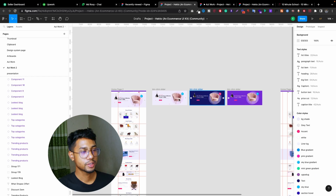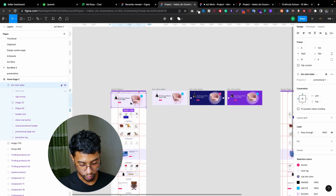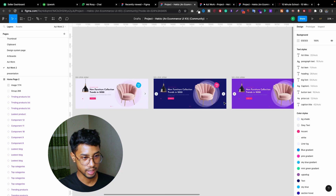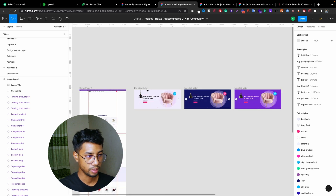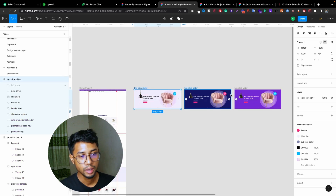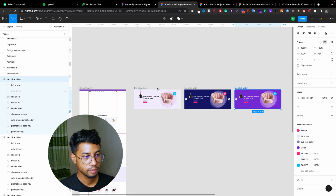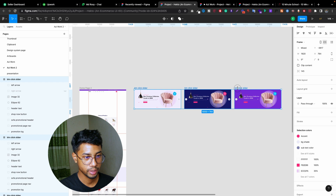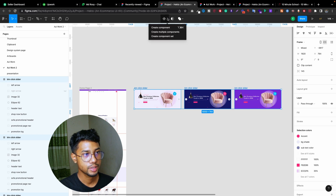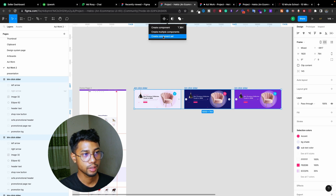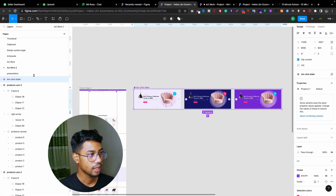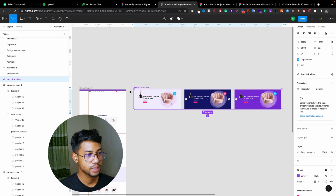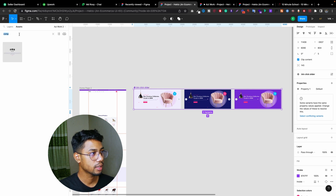To do that, first of all, I already have everything that is necessary — I already designed everything, these frames. Here we have three. So what I have to do is select all three — one, two, three. I just selected three. Then go here and click on 'Create Component Set'. This will be a component. The name is BD Click Slider.